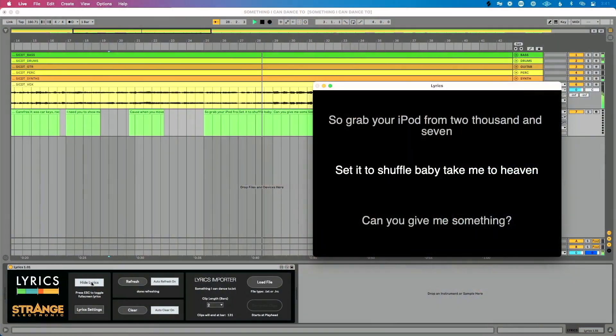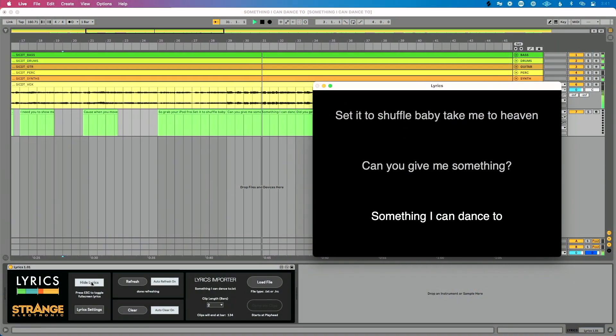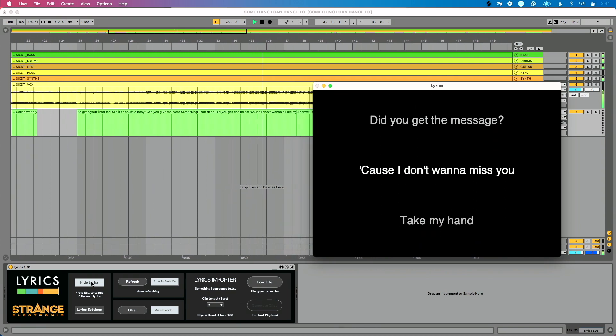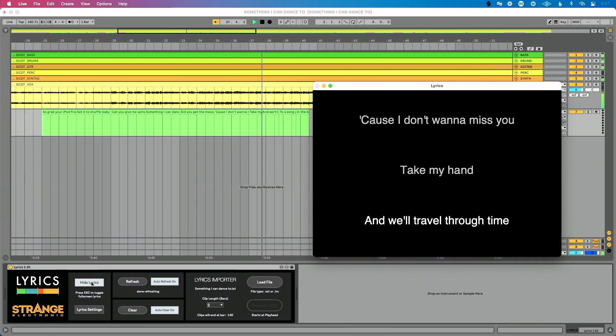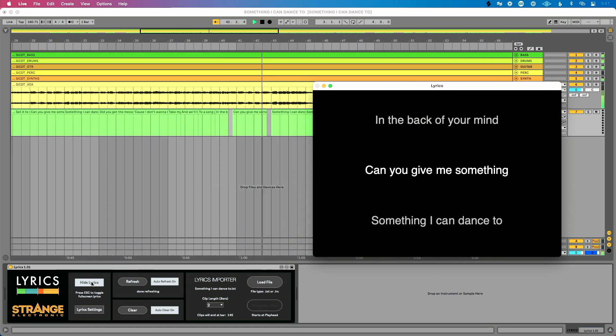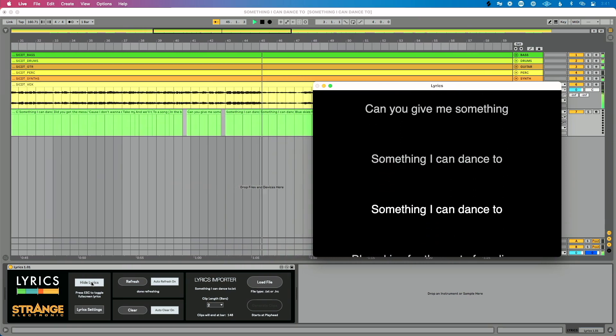If you're trying to control a teleprompter and sync lyrics for the artists you're working with, this is the best solution if you're running tracks in Ableton Live. You can create, edit, and control your teleprompter directly from Ableton Live. To purchase Lyrics or find out more information and contact support, click the link in the description of this video or head to the Strange Electronic website. Thanks so much for watching!